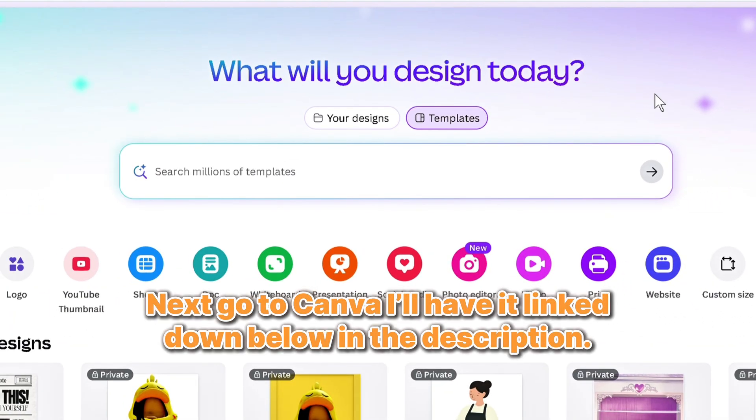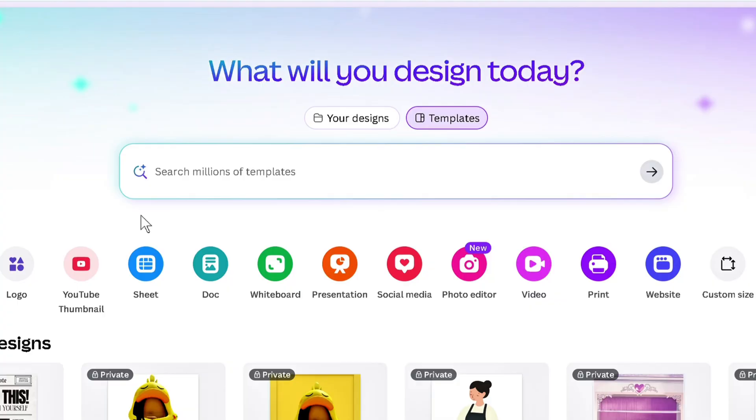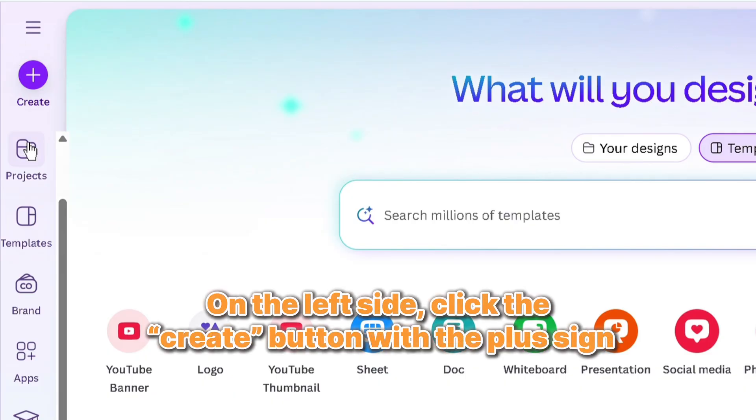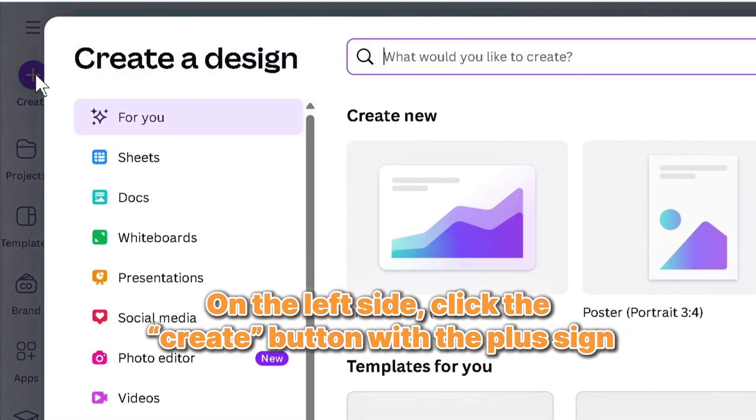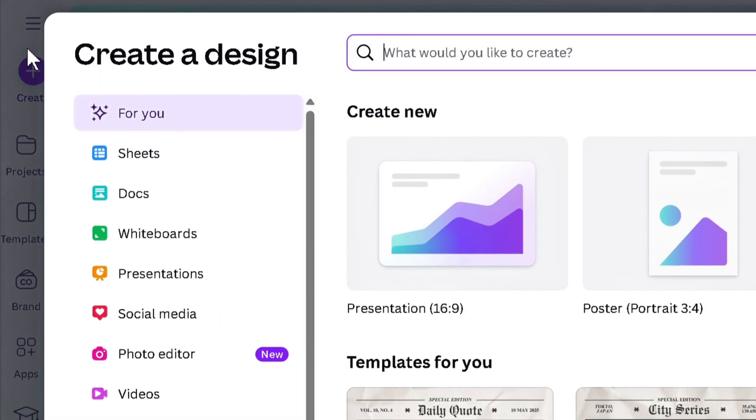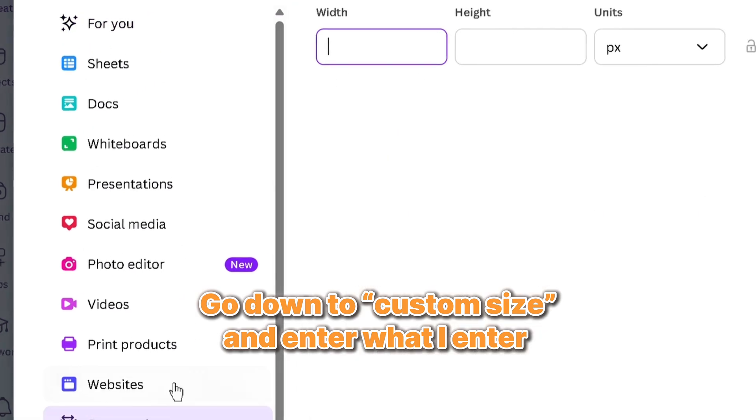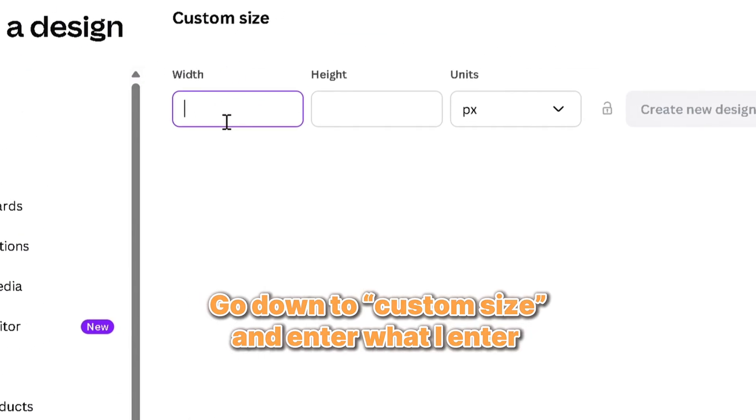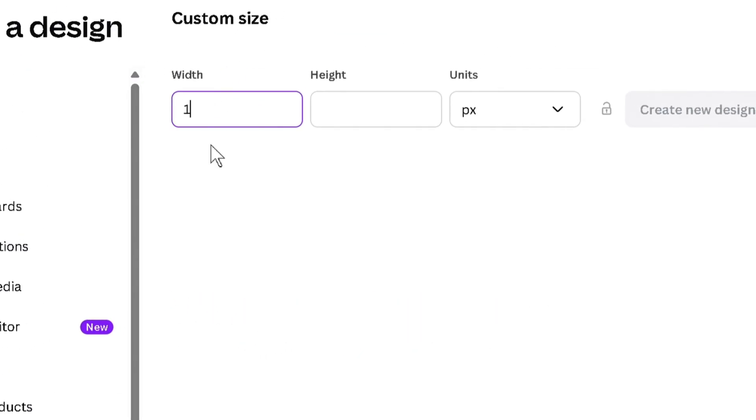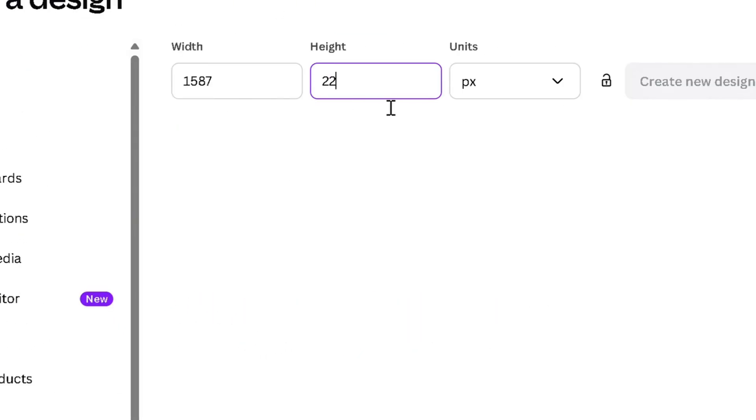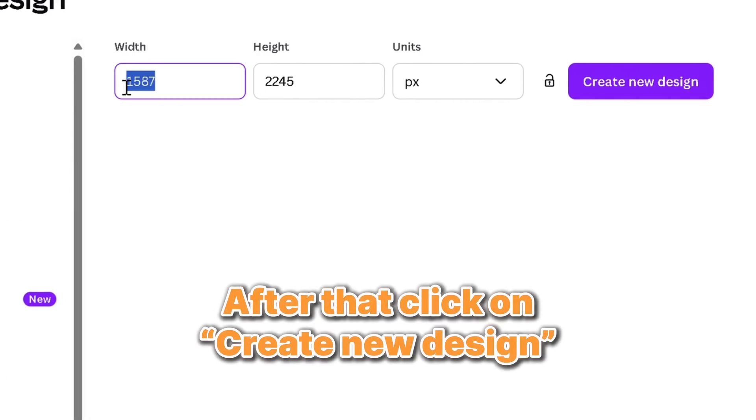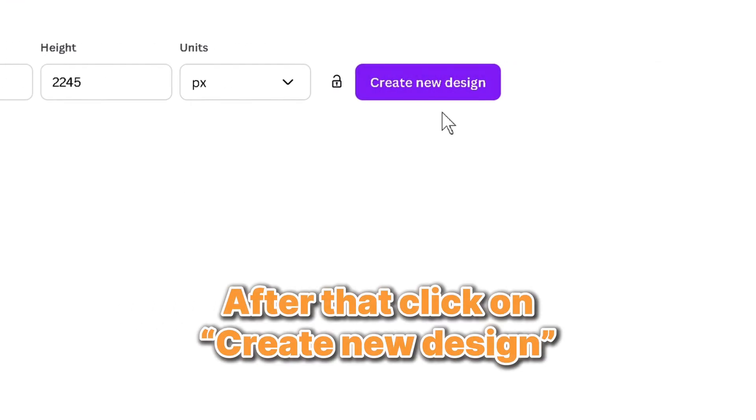Next, go to Canva. I'll have it linked down below in the description. On the left side, click the Create button with the plus sign. Go down to Custom Size and enter what I enter. After that, click on Create New Design.